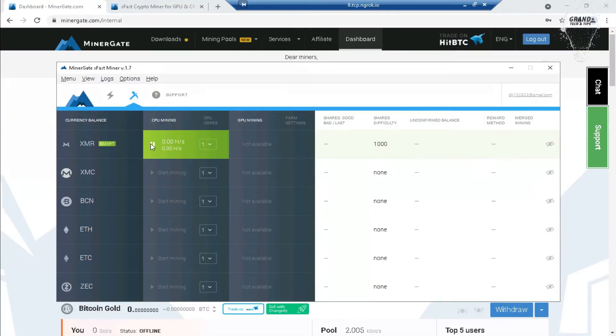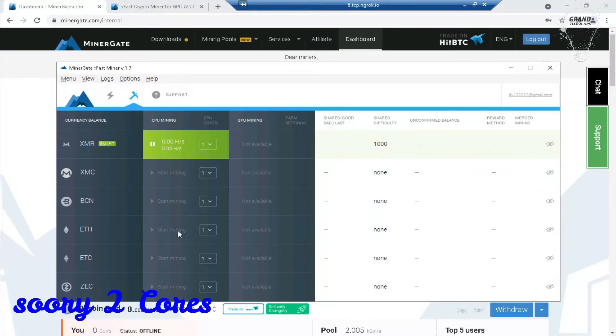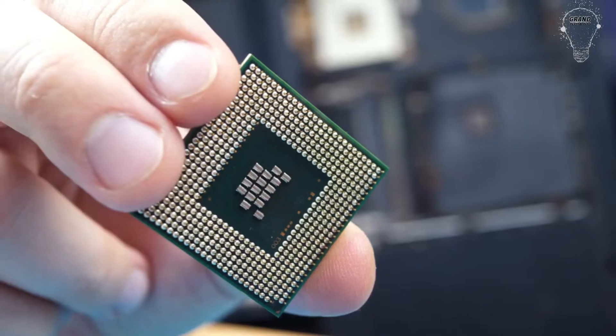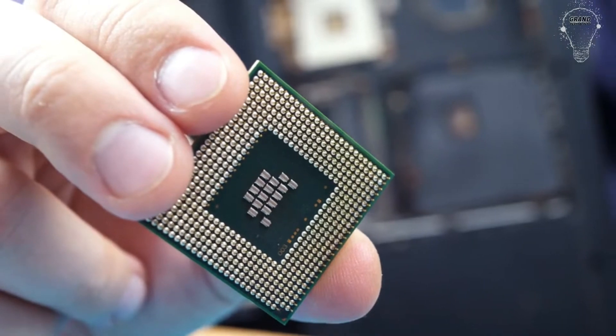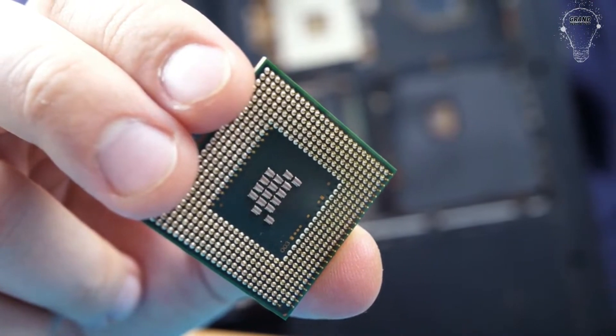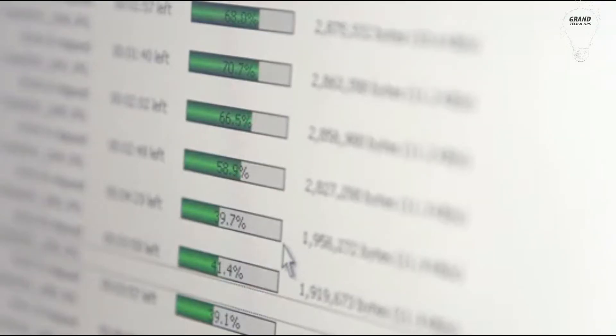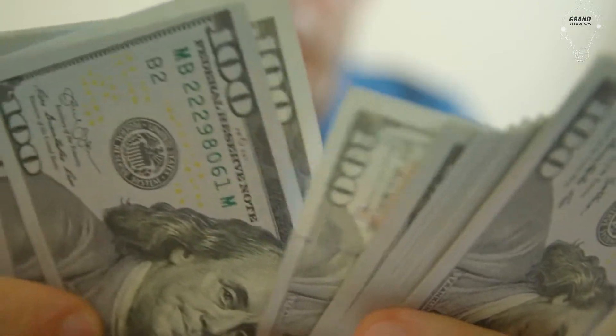To mine Ethereum, click on it. You can see four cores are available for mining. This means your software will use four cores of your processor. This mining will be four times faster than normal mining. Hence, you will make more money.